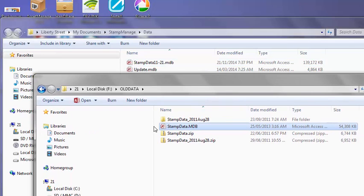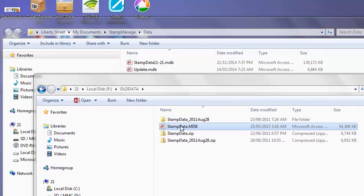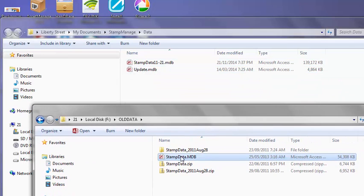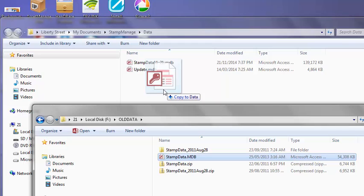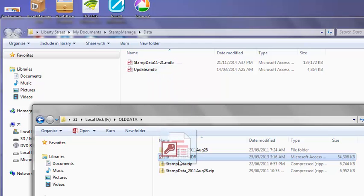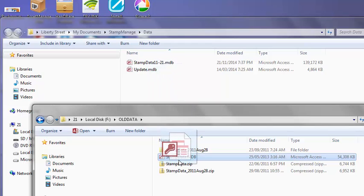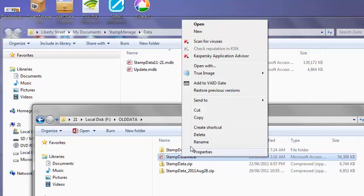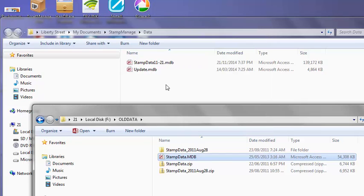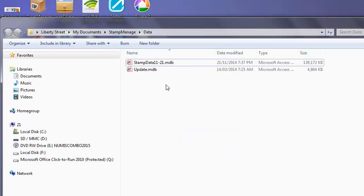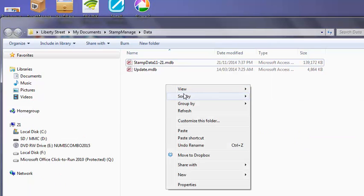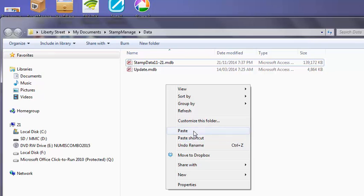So we do that, come back and we can just drag the file in from between the two folders or we can right mouse click, select copy and go to the destination folder. Right mouse click again and select paste.